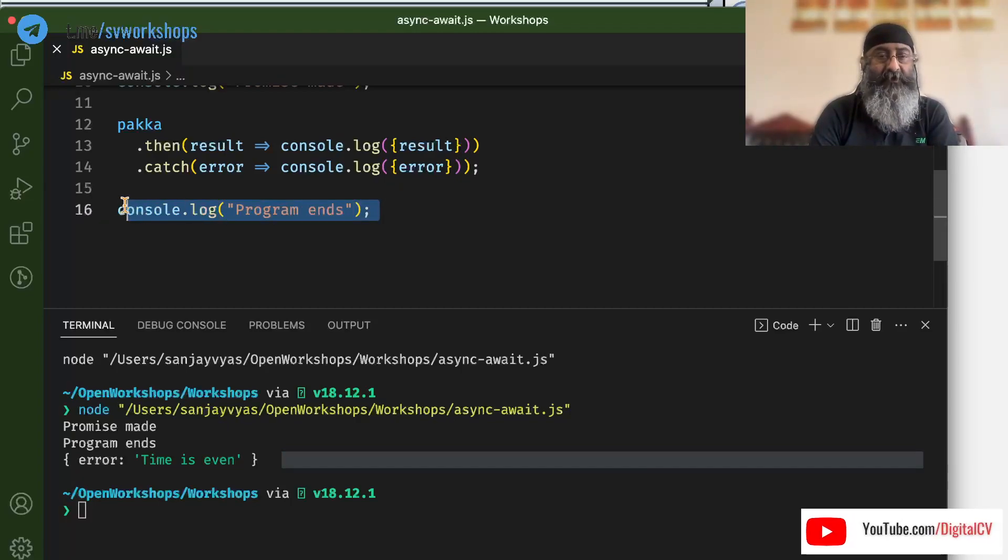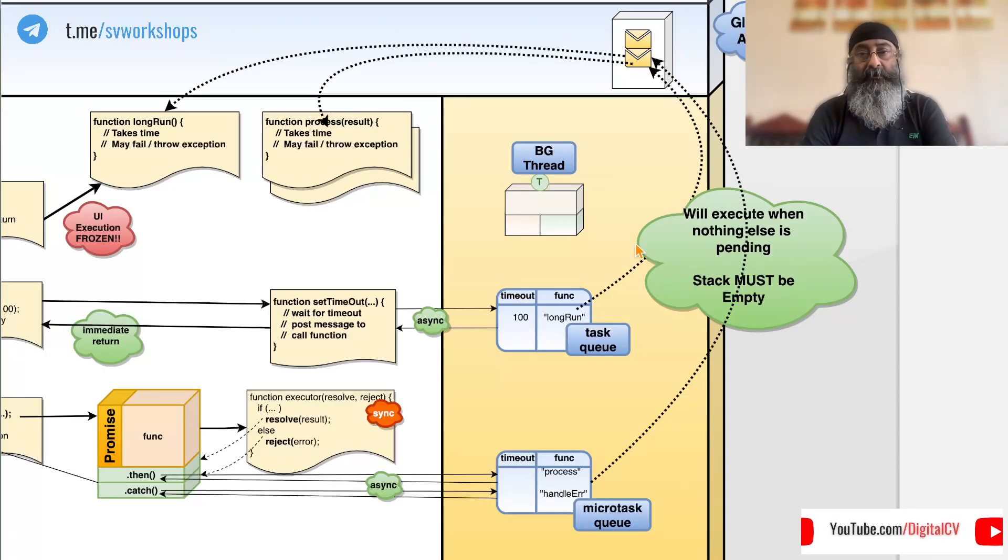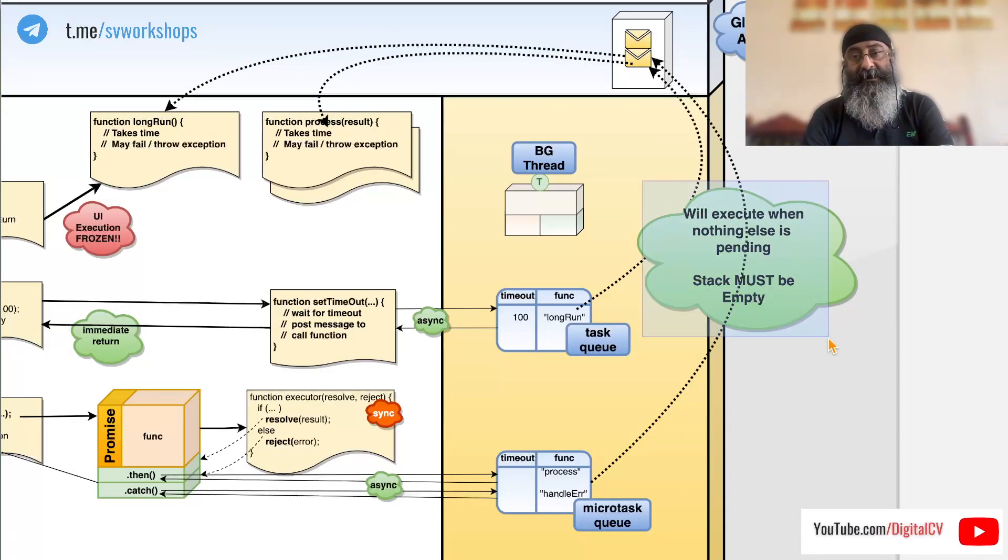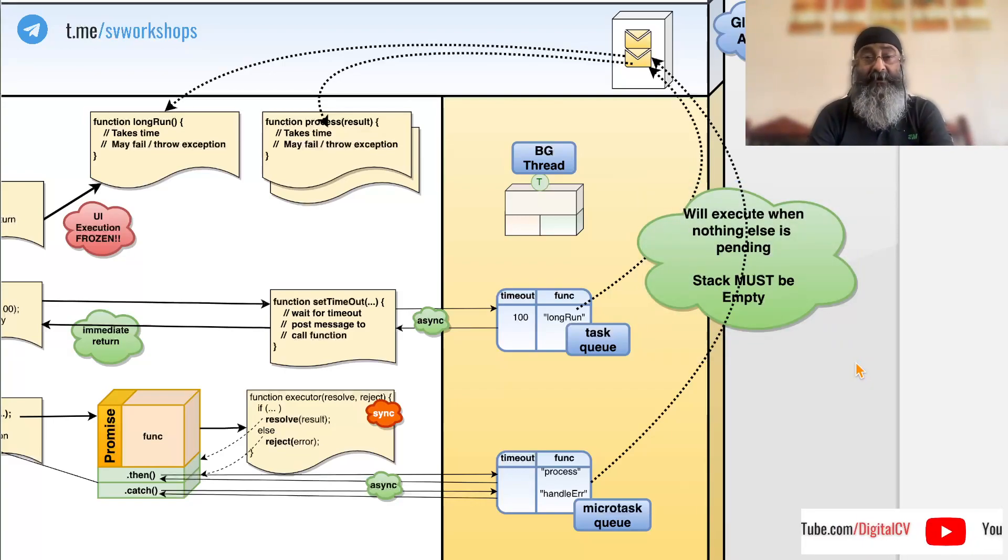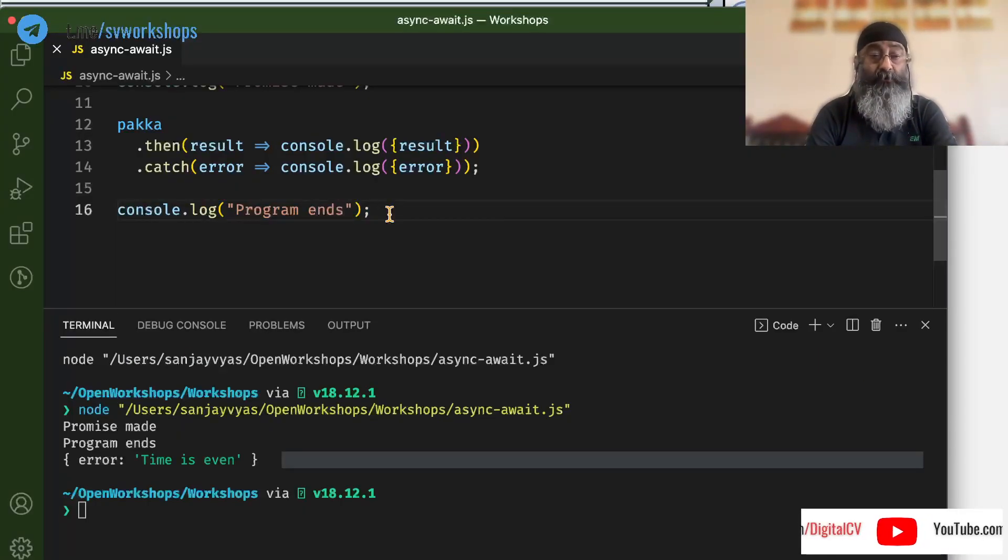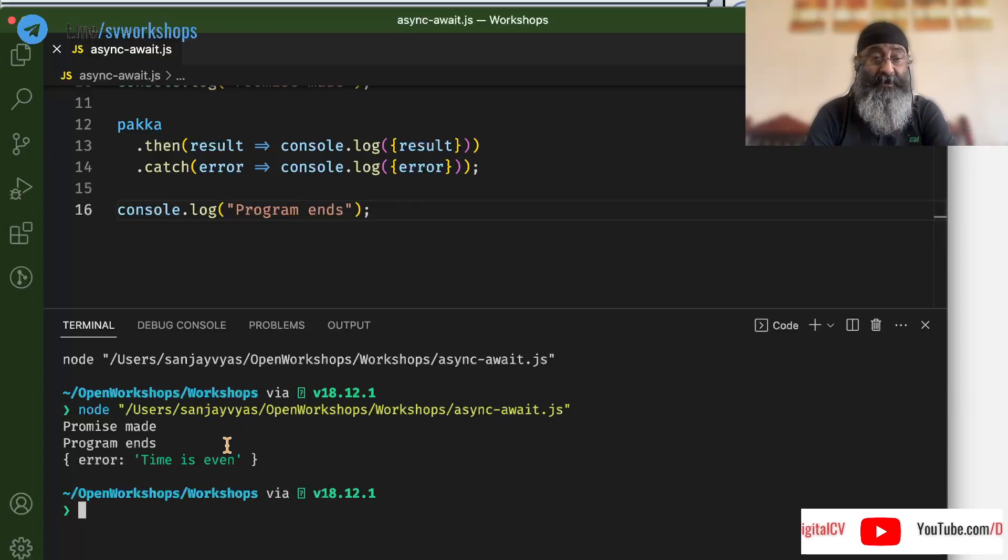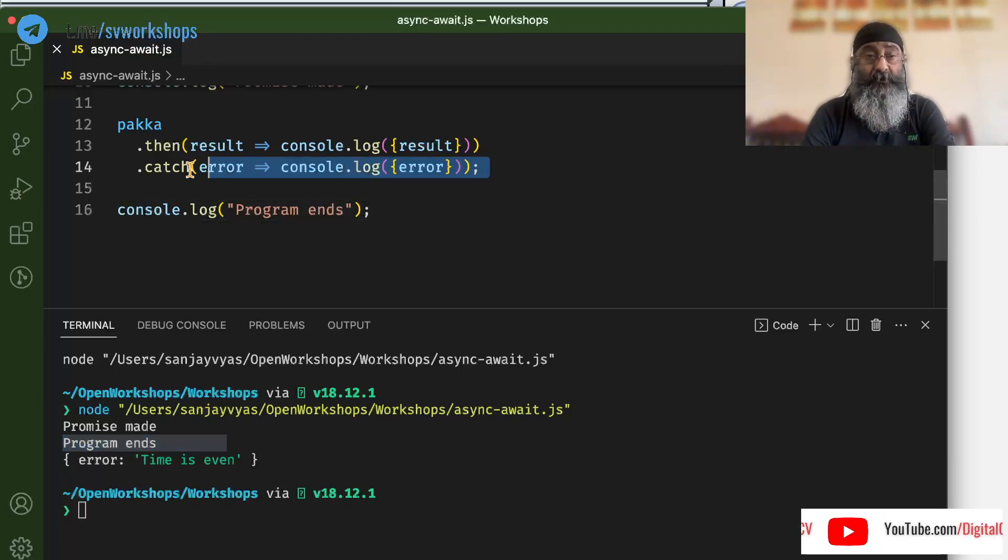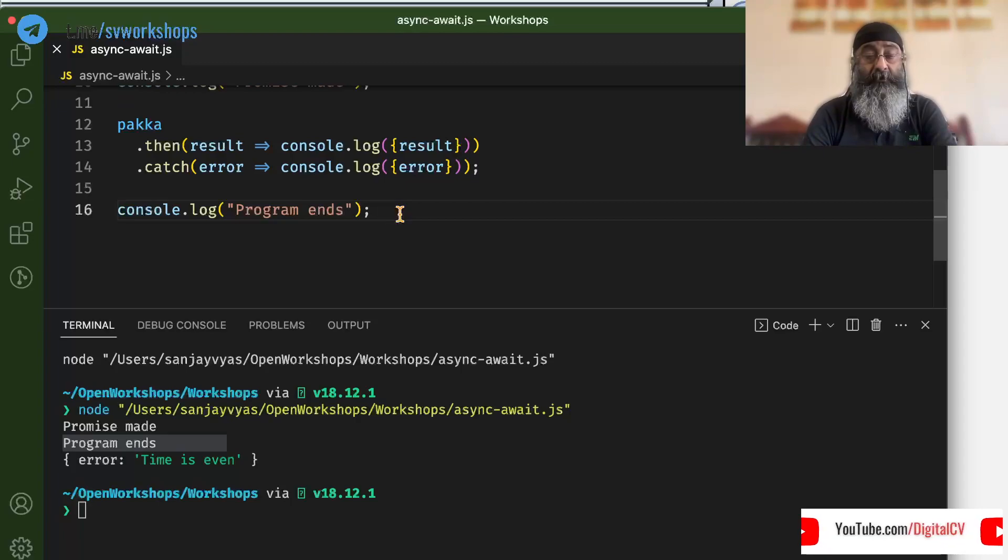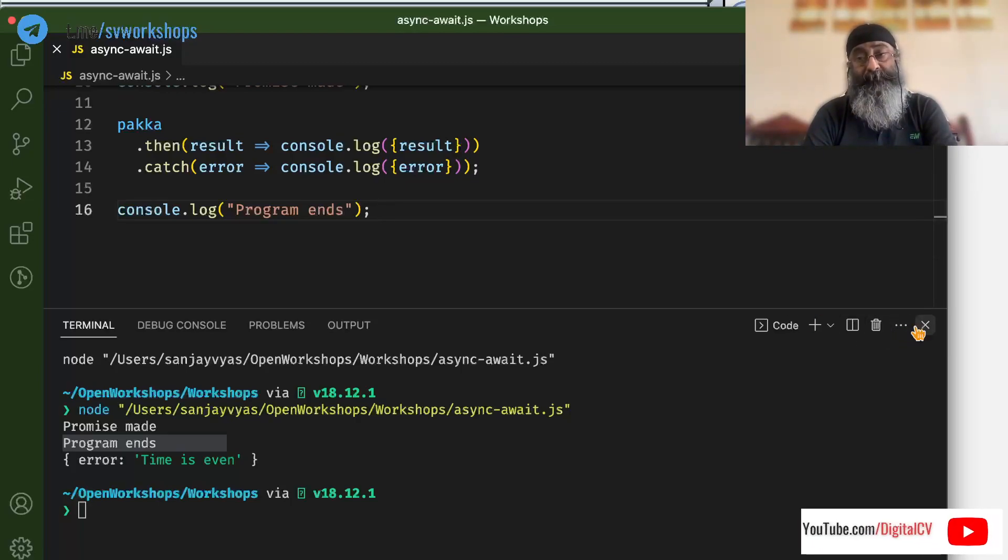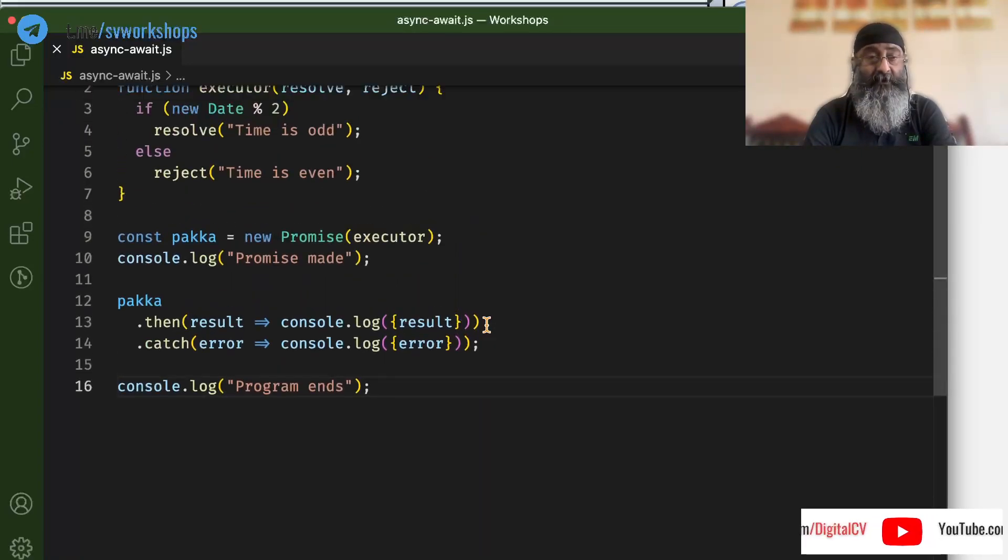No, the program ends first because then and catch will execute when nothing else is pending and program ends was pending. So this can never be executed before this. Now to see whether promises are synchronous or asynchronous, let us write an artificial delay in our code.